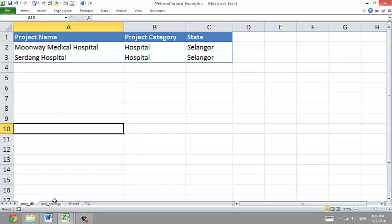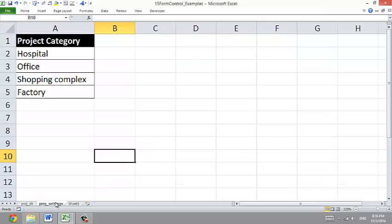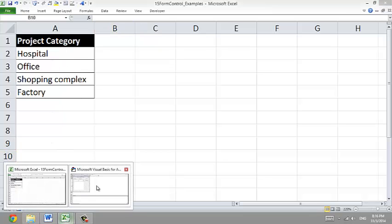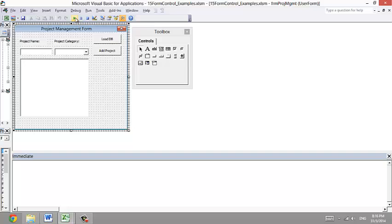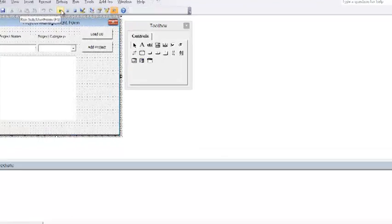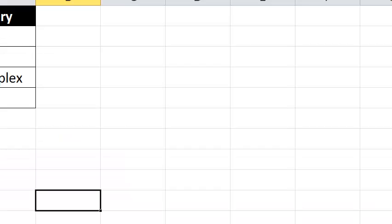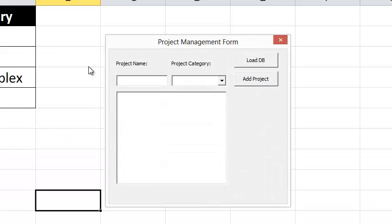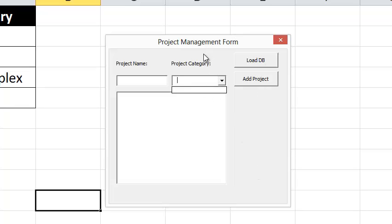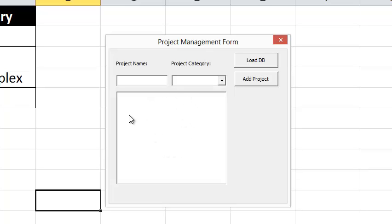For the project category, I'll take the information from this sheet. Now let's hit the run button. This is the user form. At first there's nothing in the combo box, neither is it in the list box.